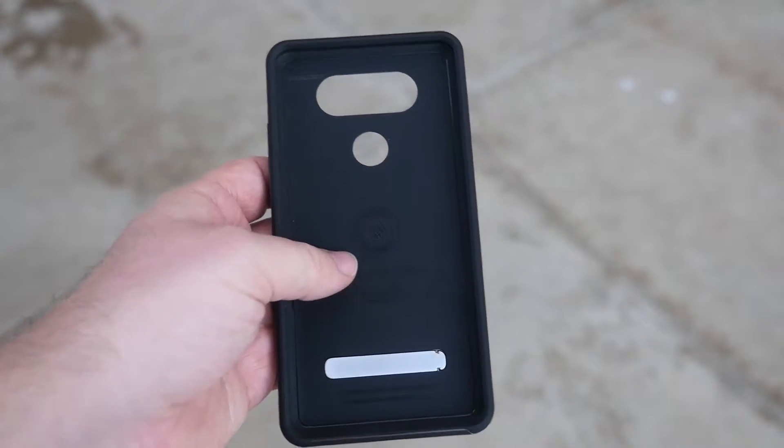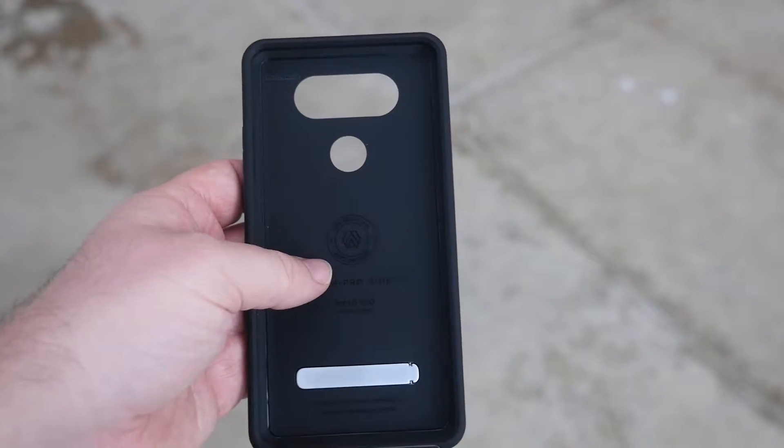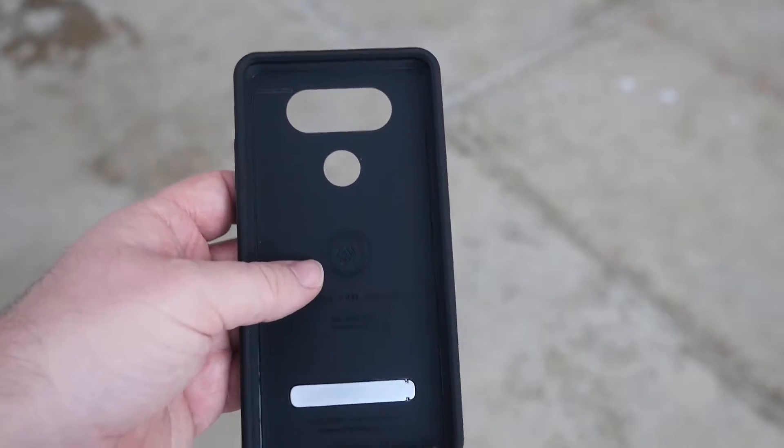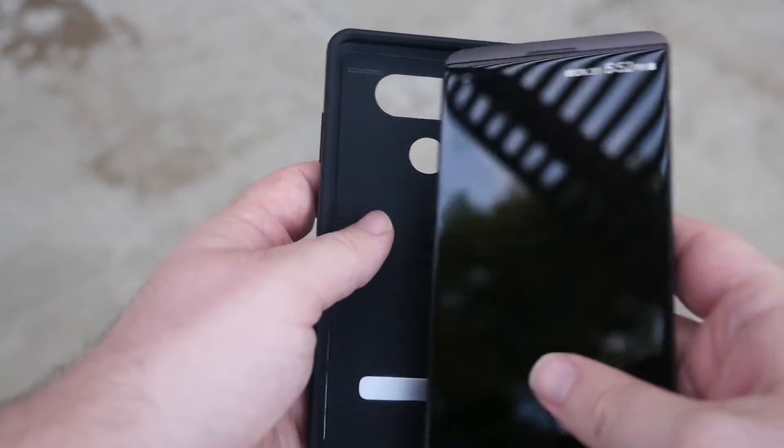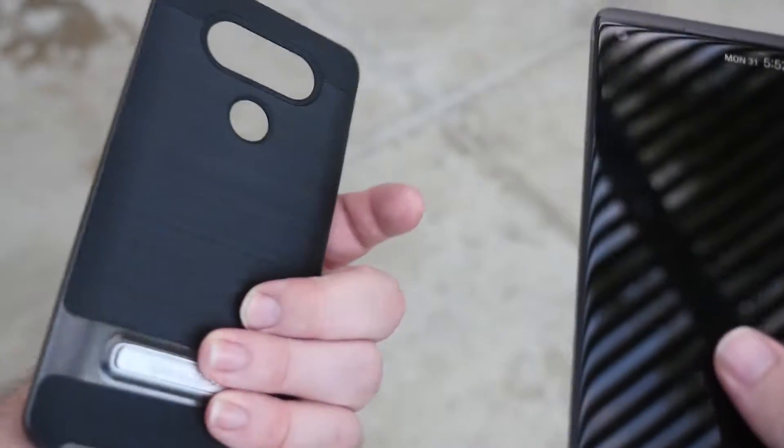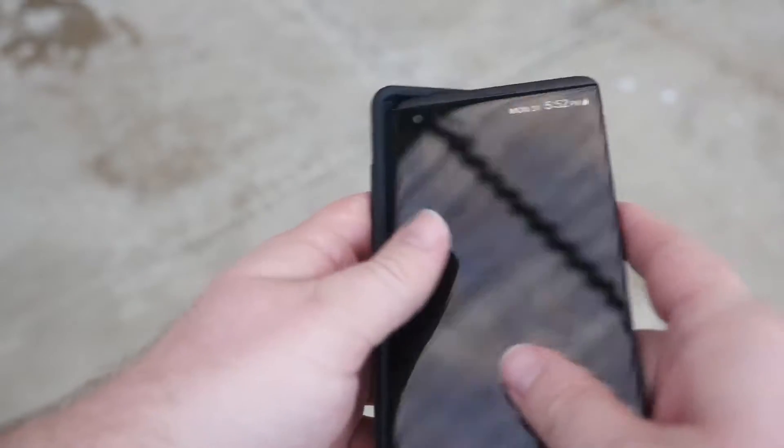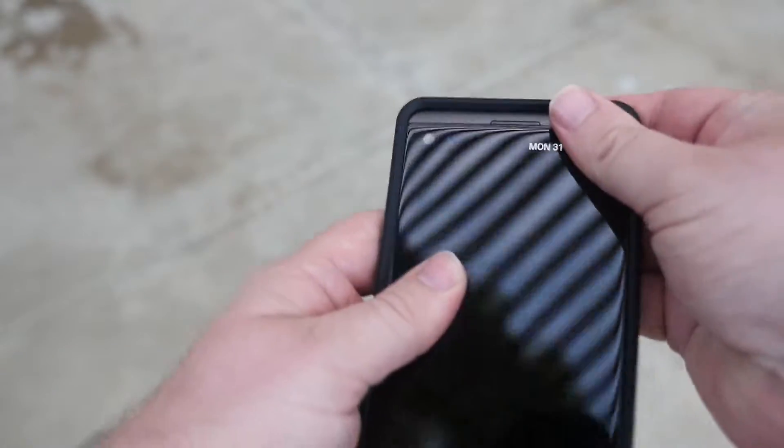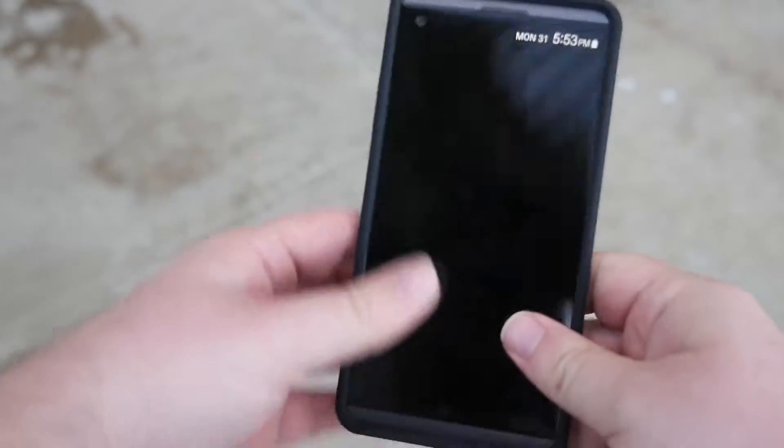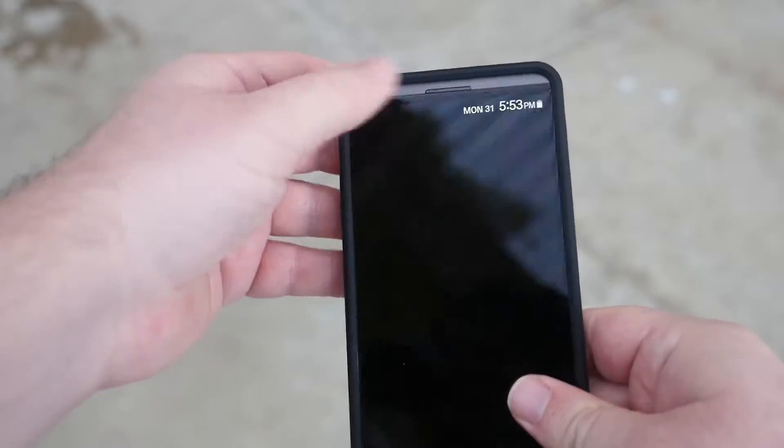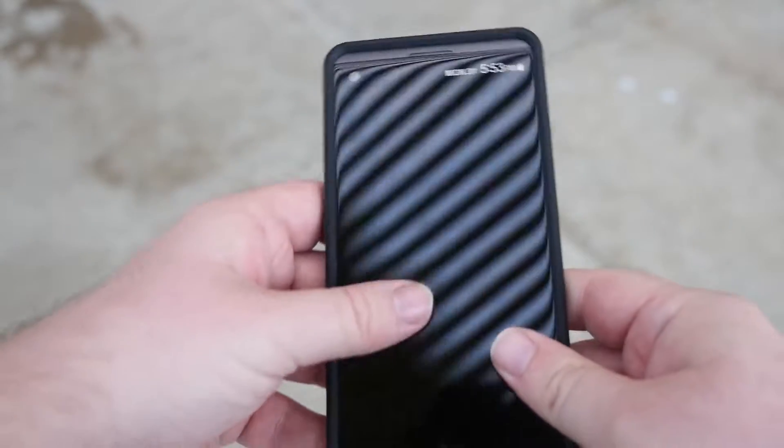I used it a lot on the OnePlus 3 especially, so let's pop this one in. It pops in really easily, just popping in each corner, and it goes in nicely.